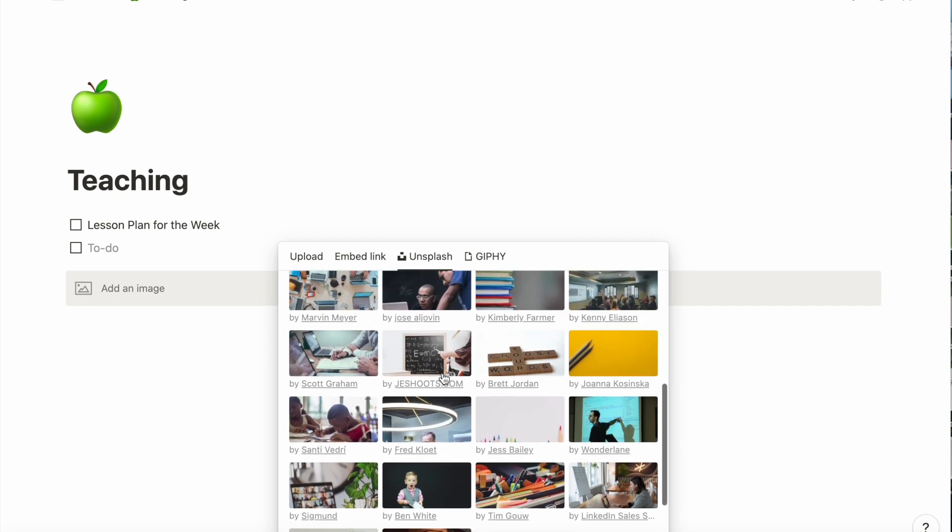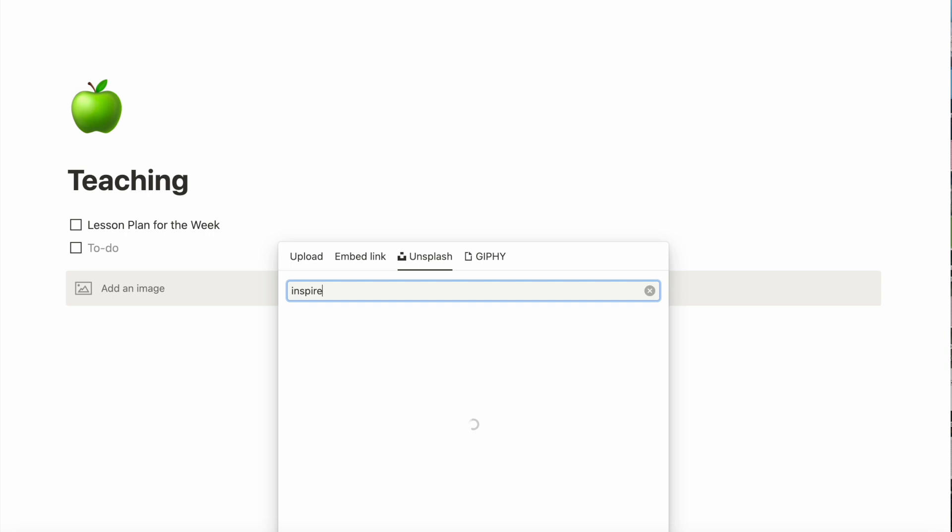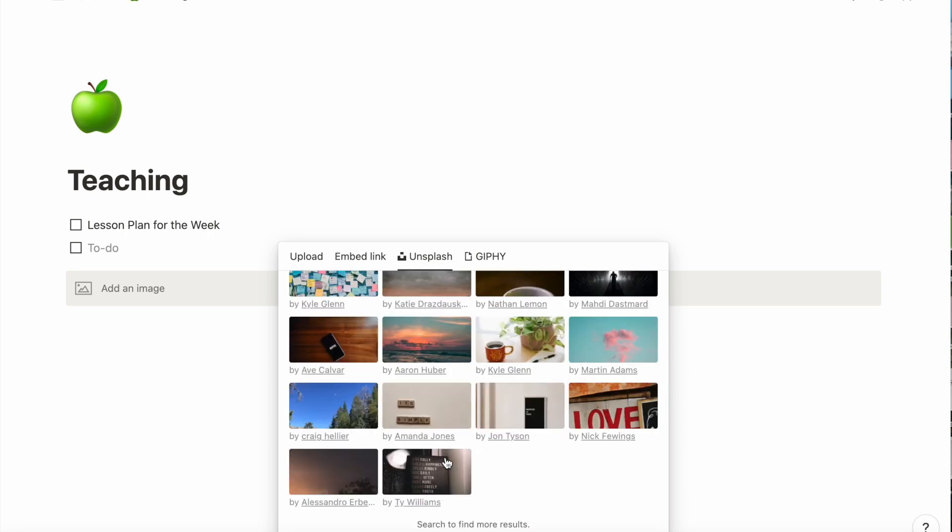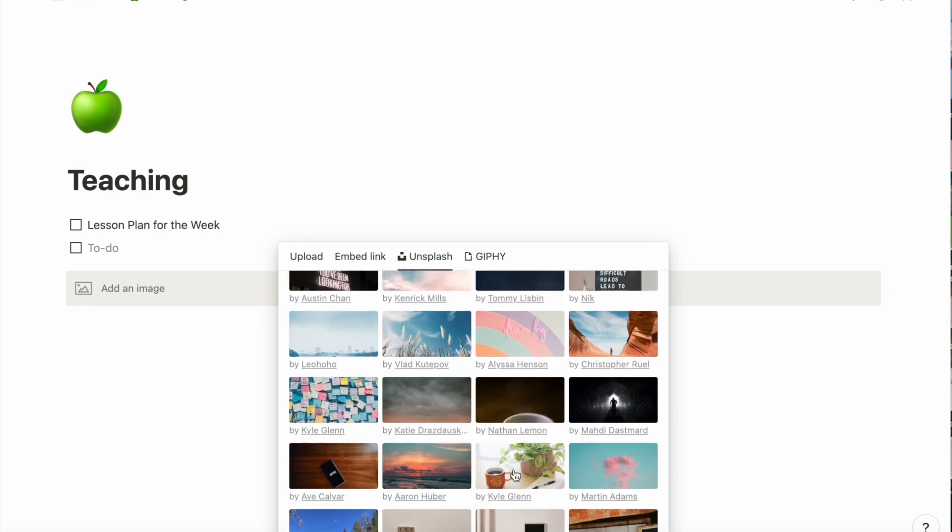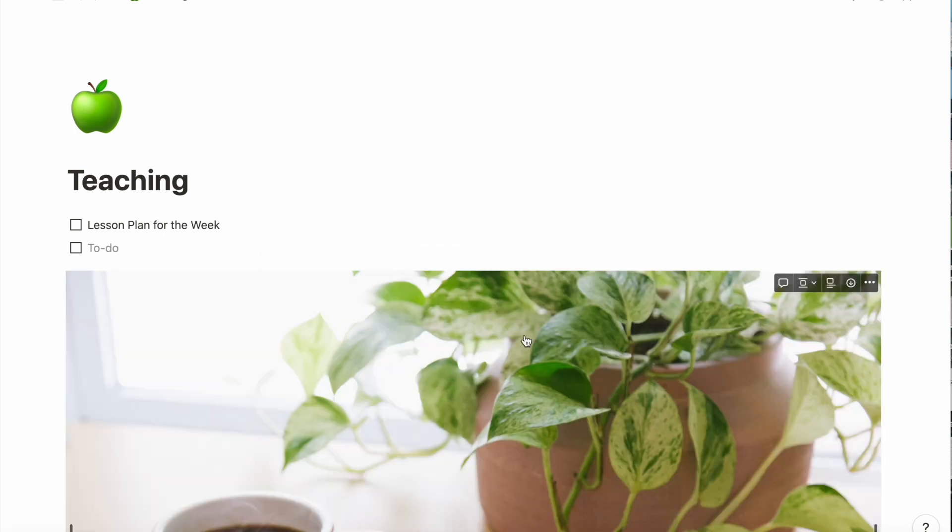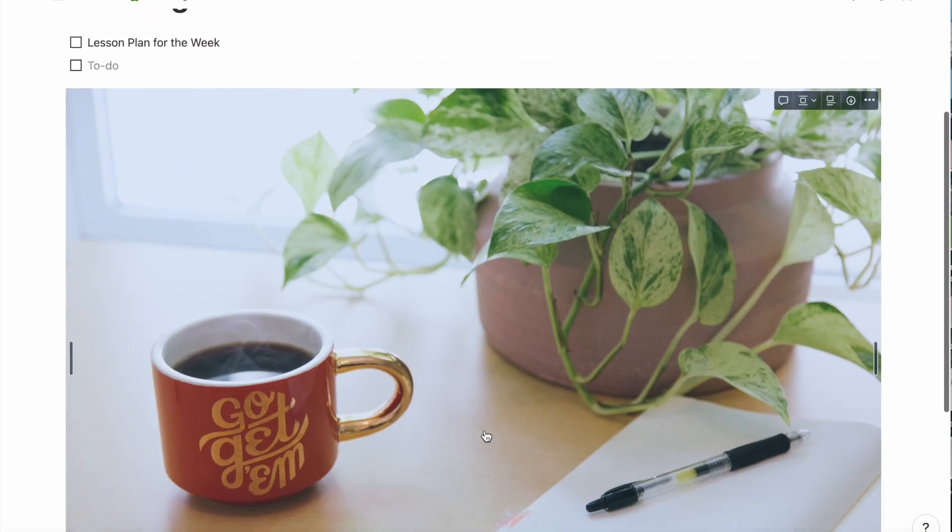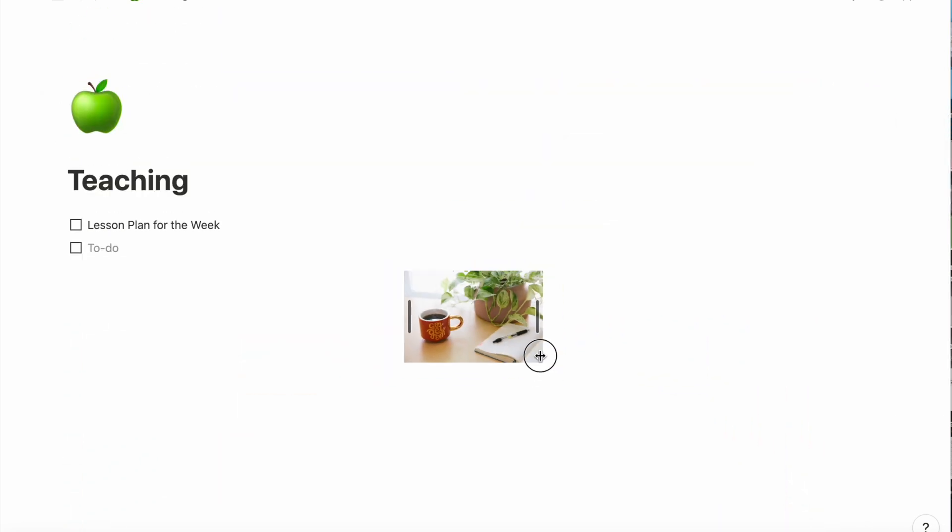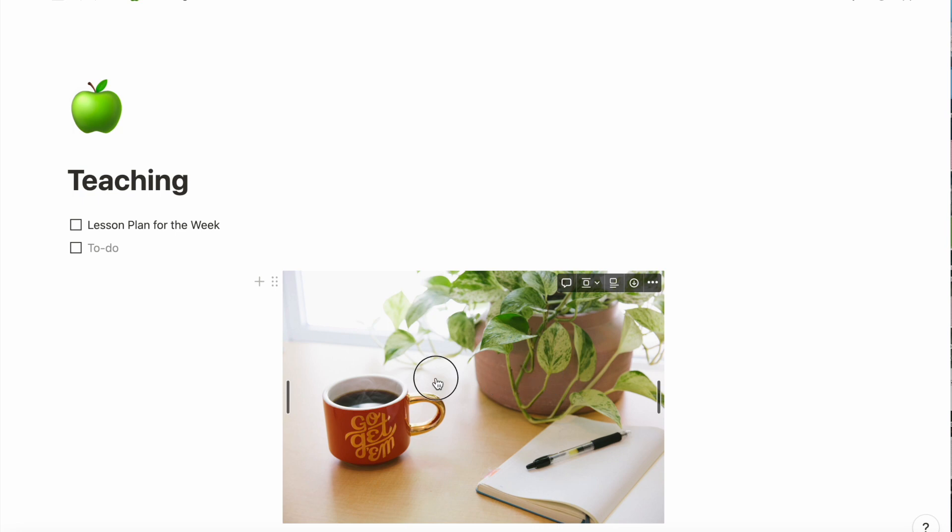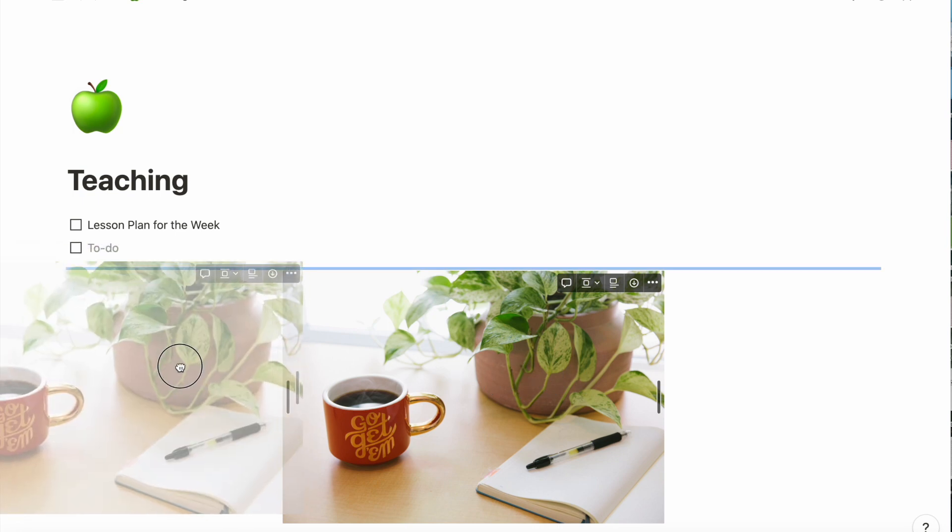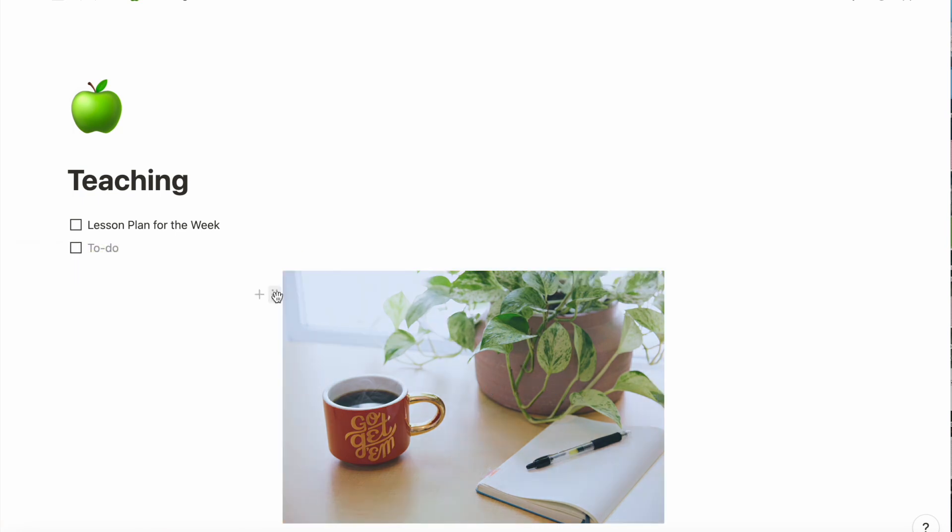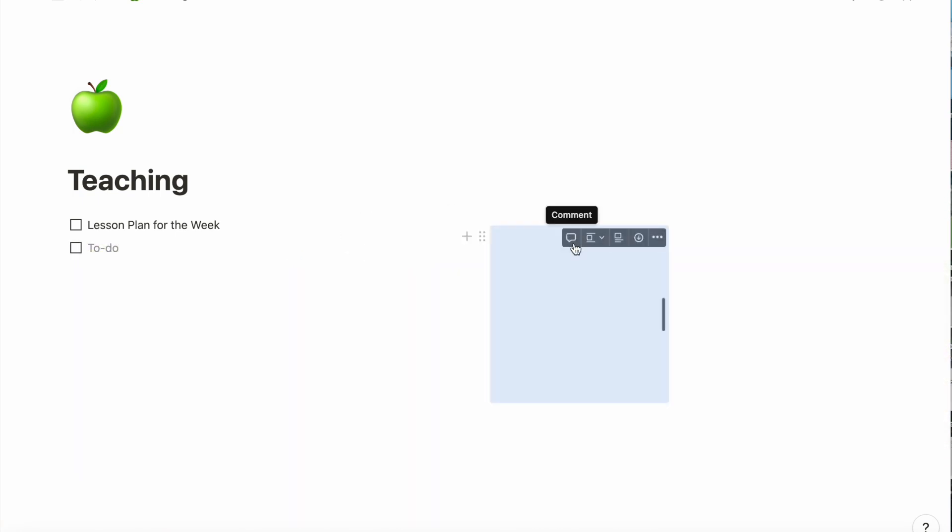I don't really like any of the ones under teaching, so I'm going to type in inspire instead. Okay, I like this one. It's pretty massive right now, so I'm going to resize it and drag it over here because I want it to be in that corner.